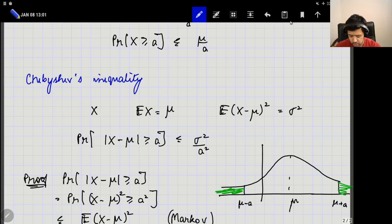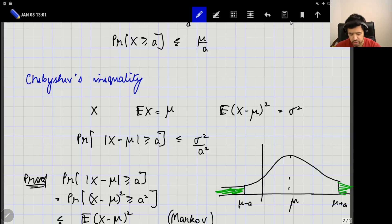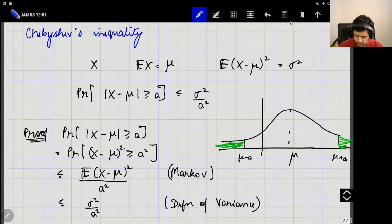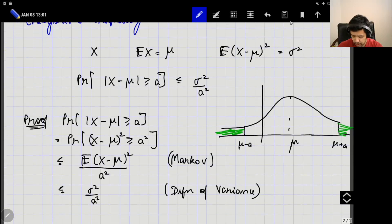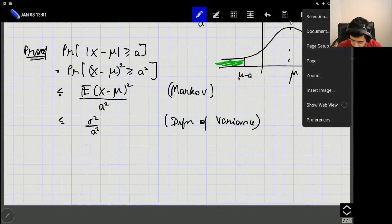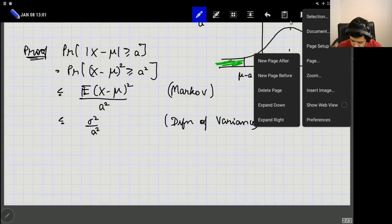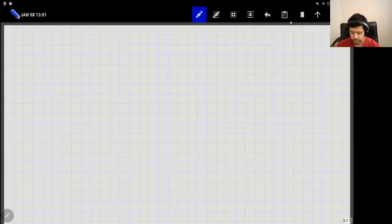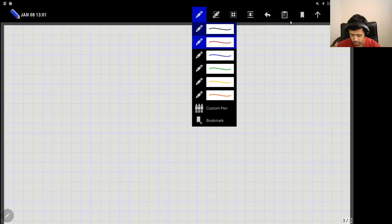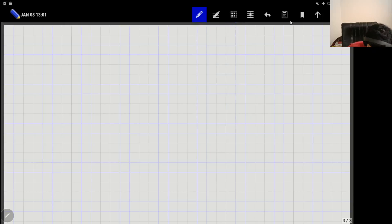This is a very nice inequality which you can use for any random variable. Whenever we want to say that a certain tail probability is small, we will generally invoke Chebyshev's inequality or some similar inequality. Although Chebyshev's inequality is nice, it is generally not a tight bound — the actual probability is generally much smaller than sigma²/a². In such cases, we want stronger inequalities, which leads us to what is called the Chernoff bound.